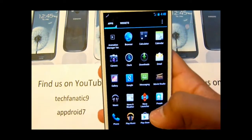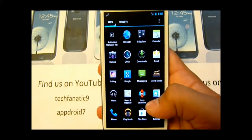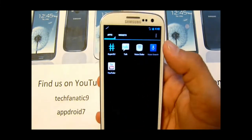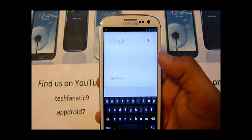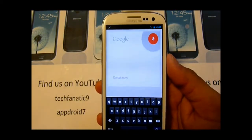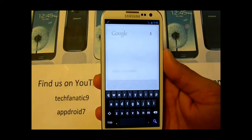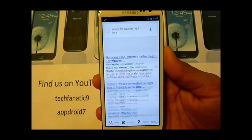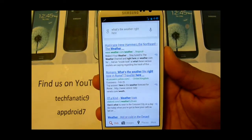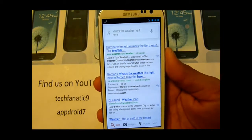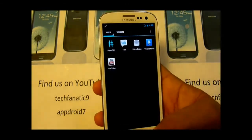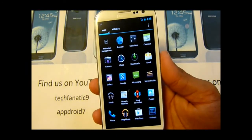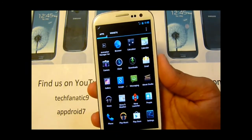These are the apps that it comes with. It's rooted, of course. Voice search — what's the weather right here. I heard it is kind of better than S Voice because S Voice is dependent on the network.